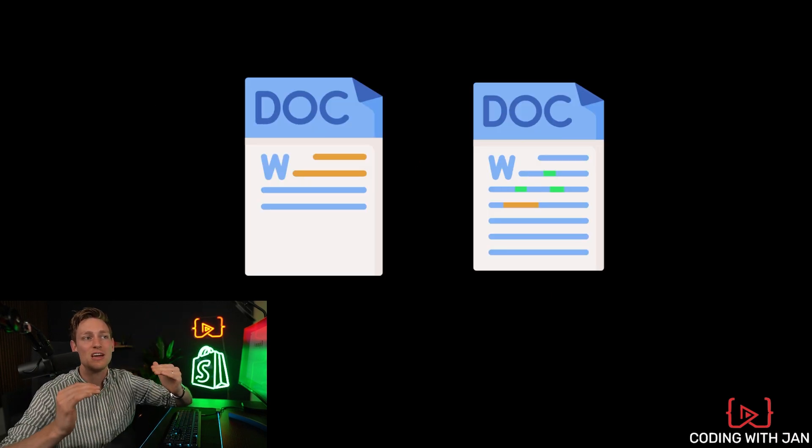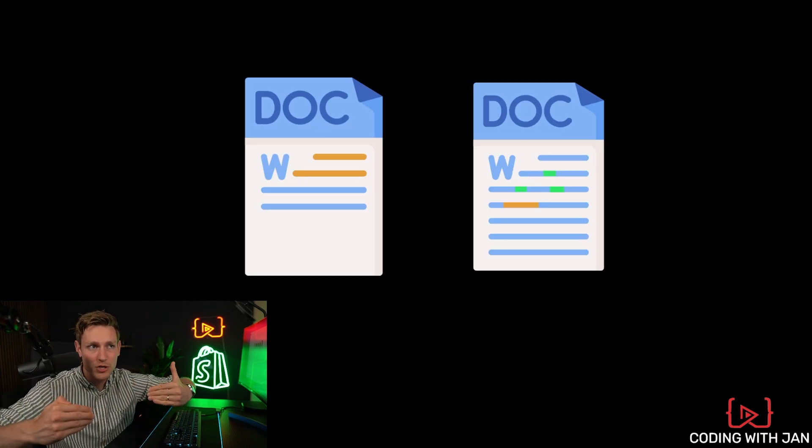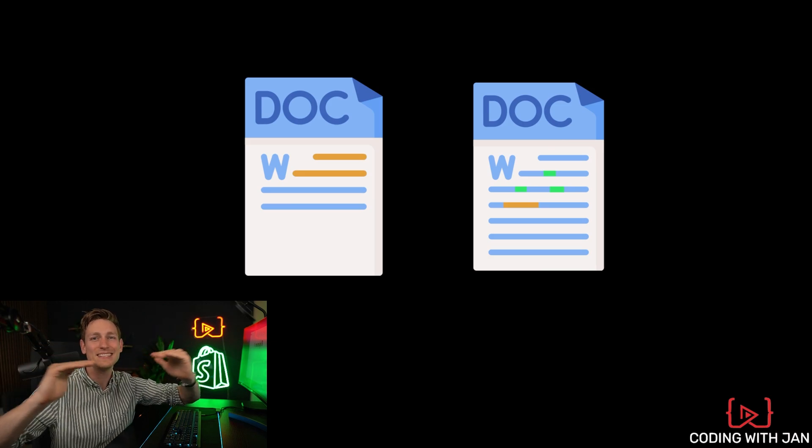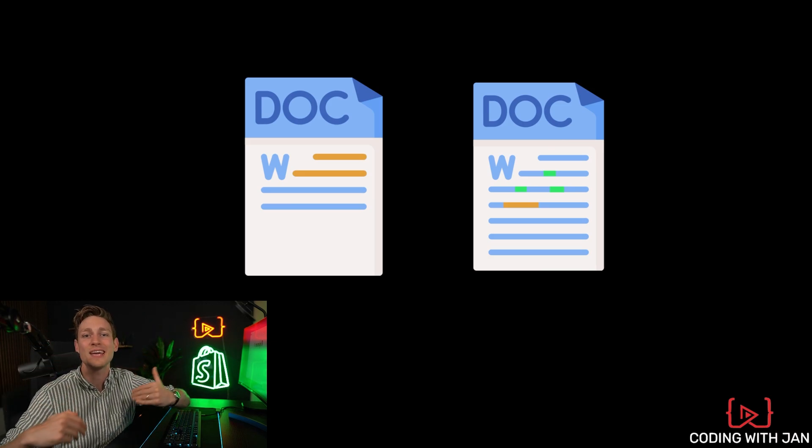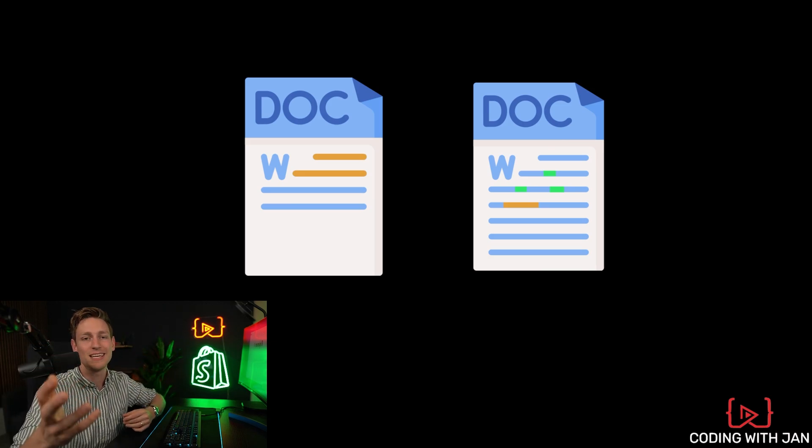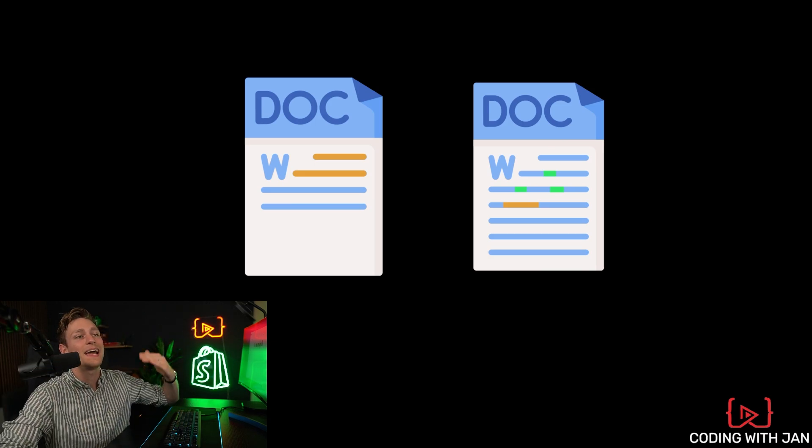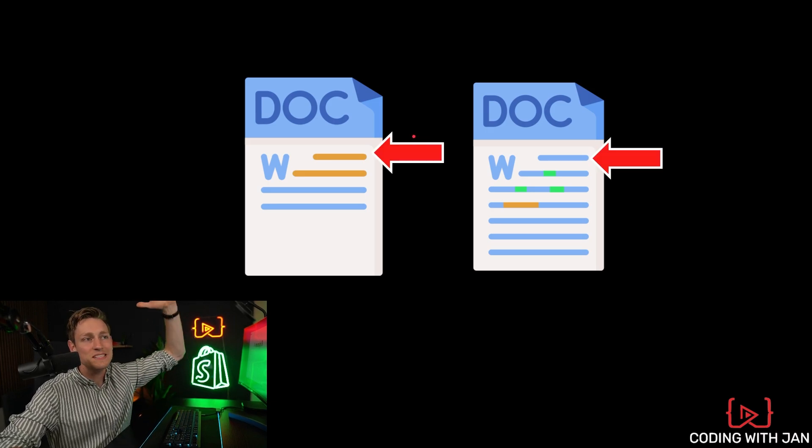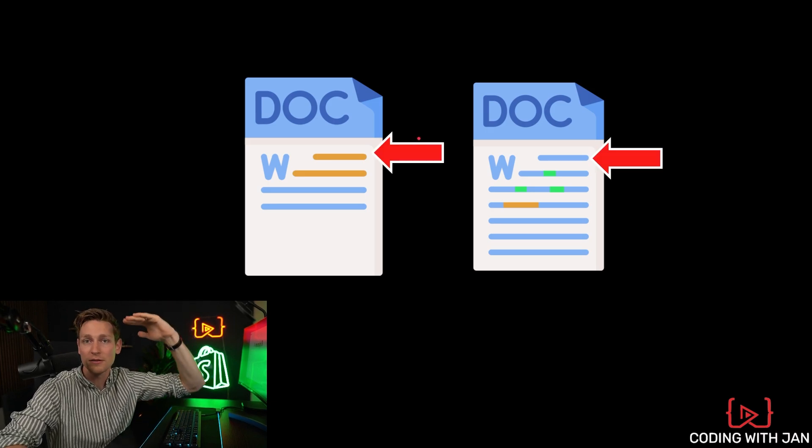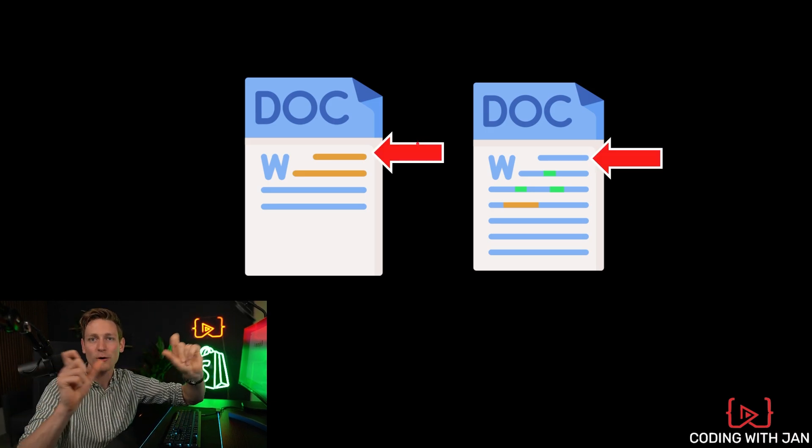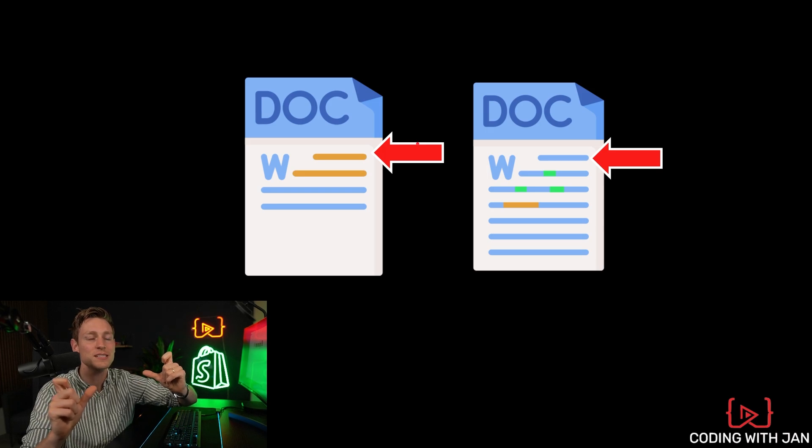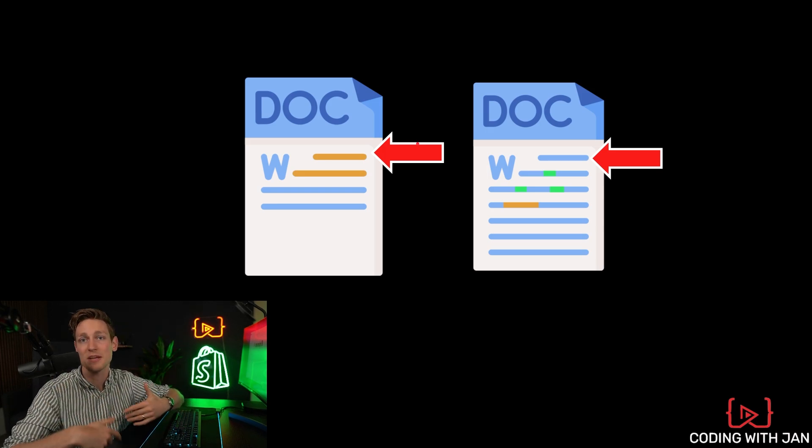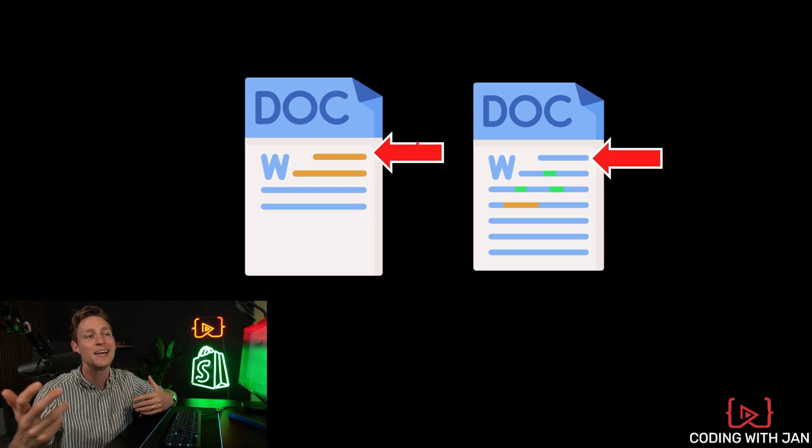And we now have to come up with a strategy to manually blend these versions together or merge them in Git terms. And the only chance we have now is basically go through the text line by line and compare all the differences to decide which changes we want to carry over.